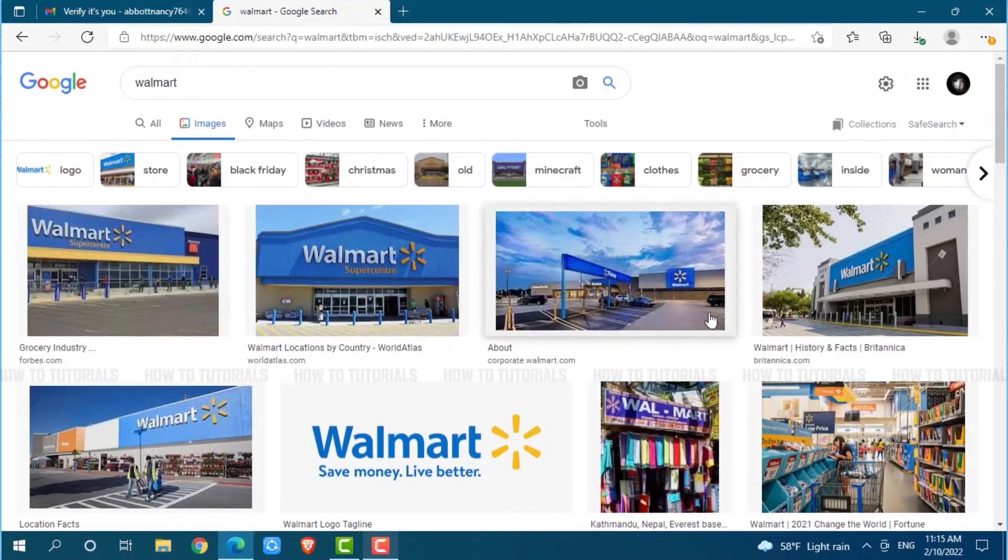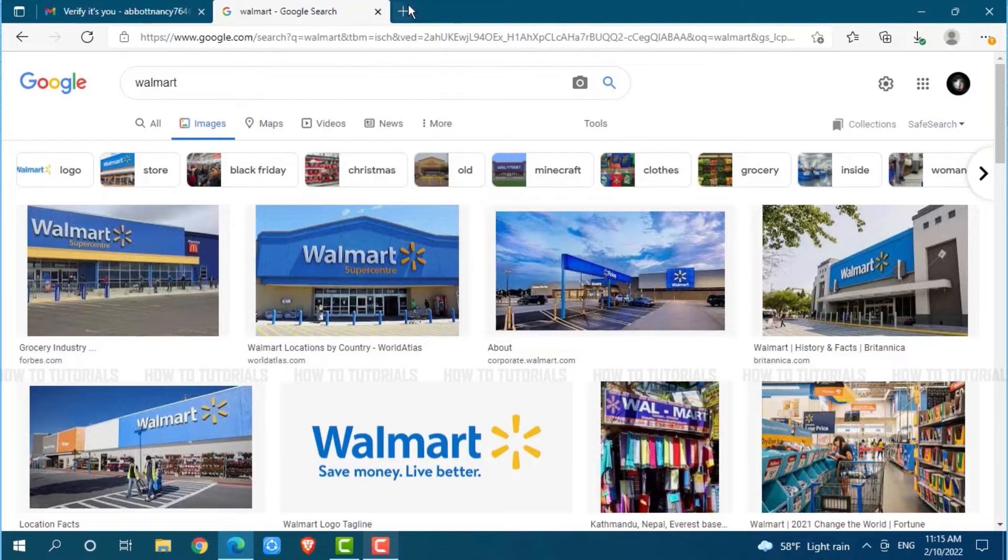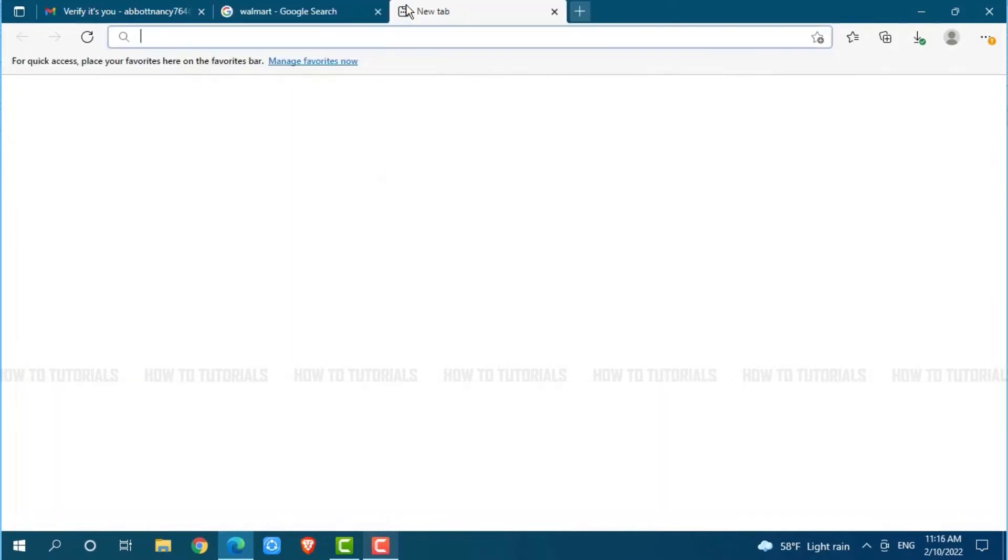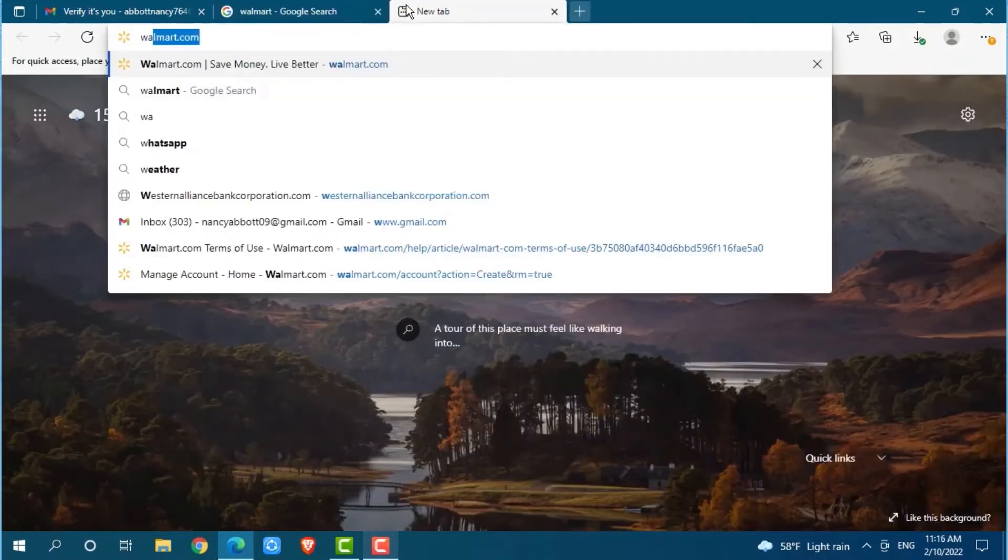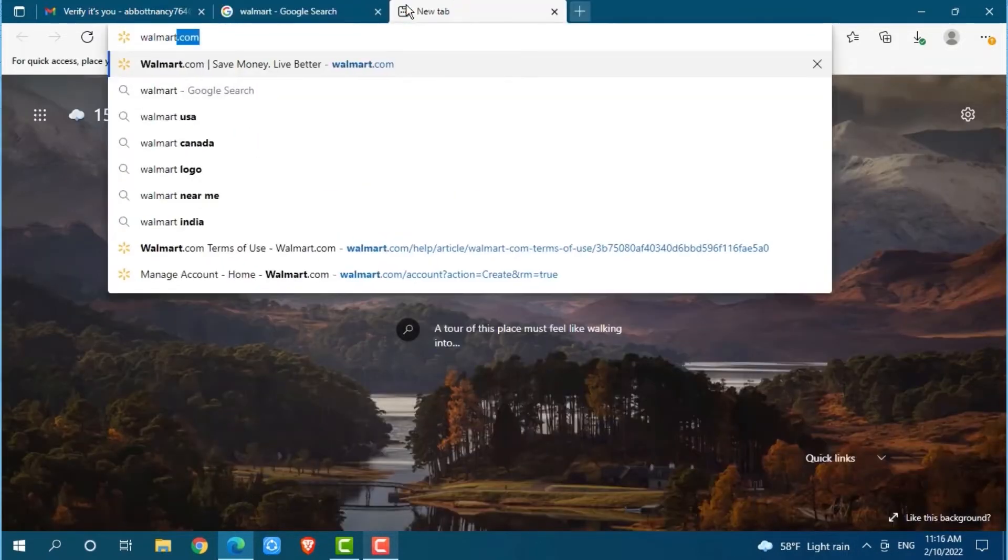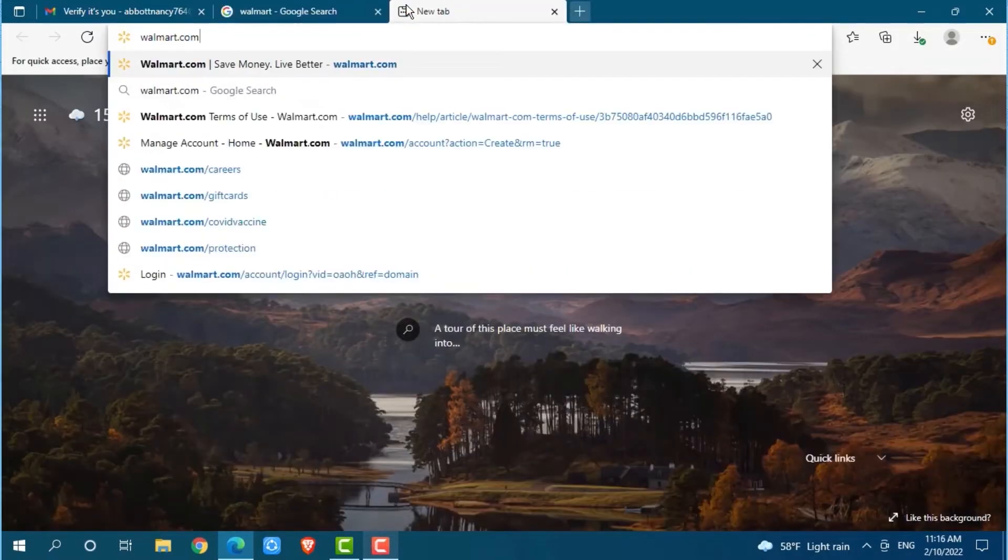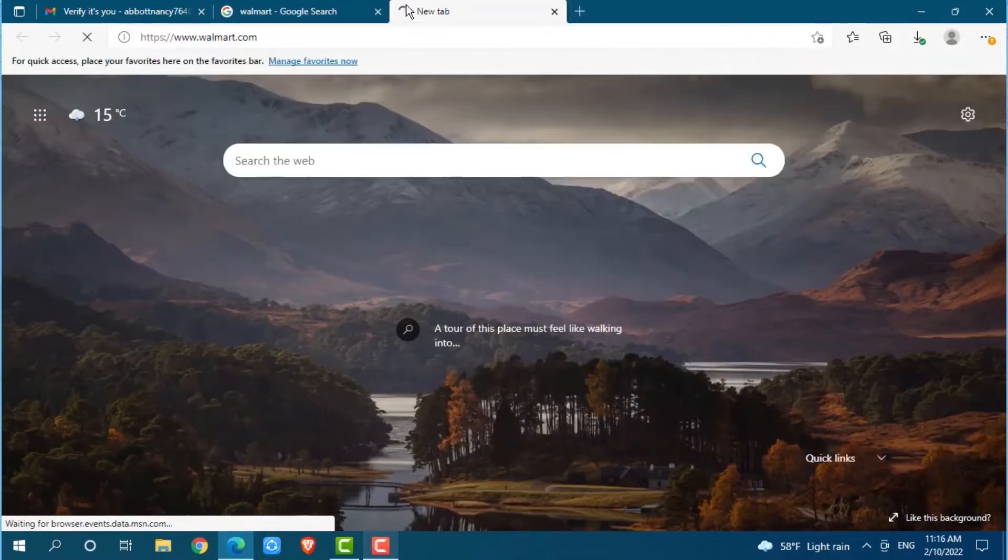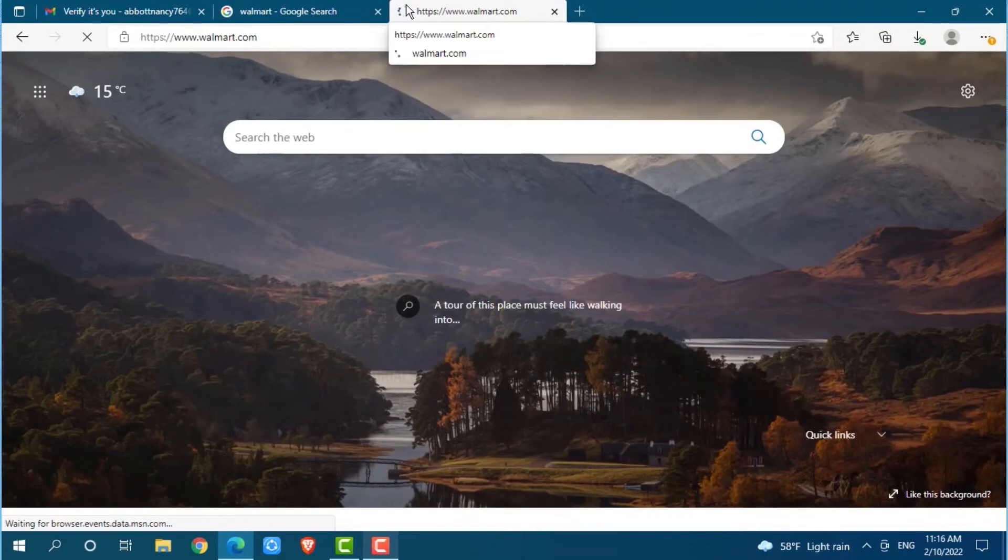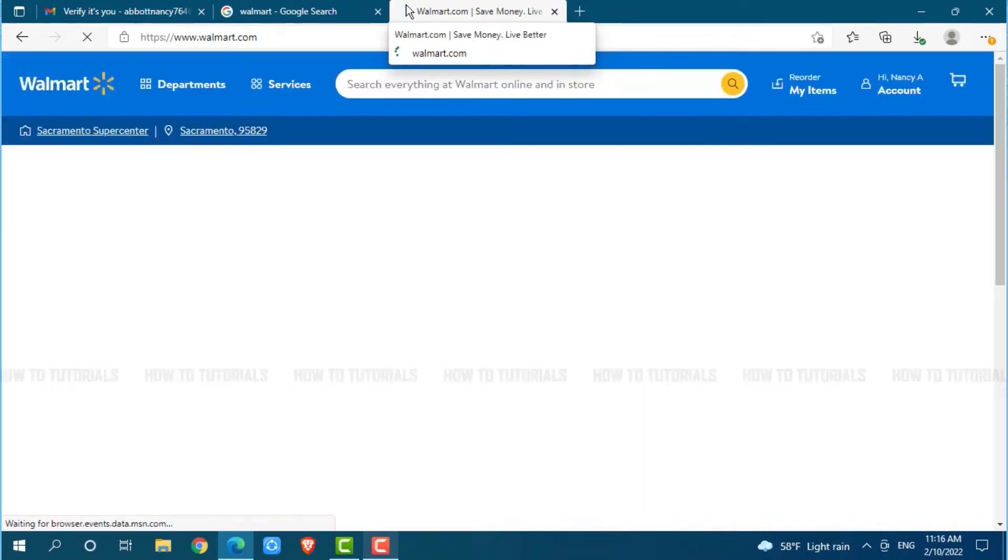First of all, you need to open any web browser on your PC that you are currently using. Then go to a new tab and search for Walmart.com and press enter. Then get logged into your Walmart account by providing the account credentials.